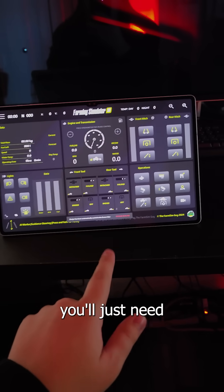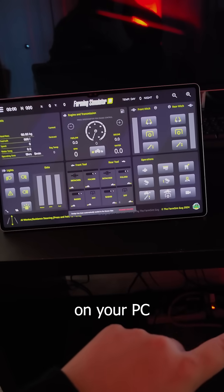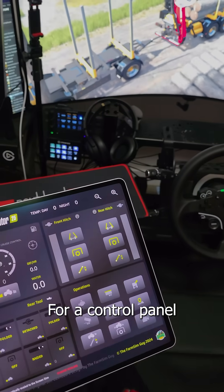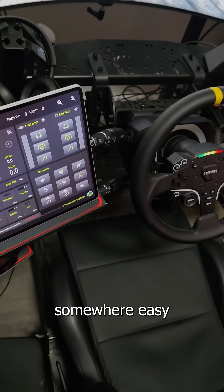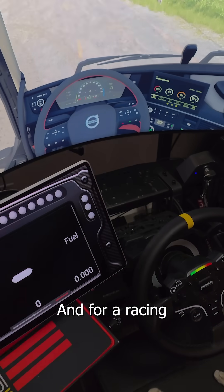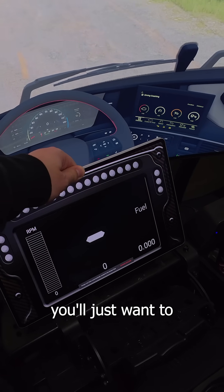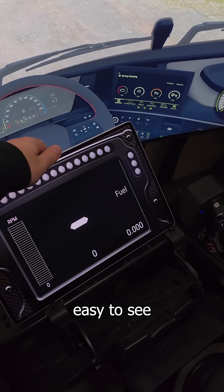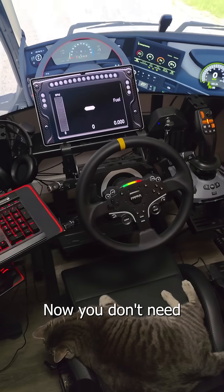Once you've made it this far, you'll just need to follow the instructions on your PC or your console. For a control panel like this one, you'll just put it somewhere easy to reach while you play. And for a racing or driving dashboard, you'll just want to put it somewhere easy to see while you use your steering wheel.